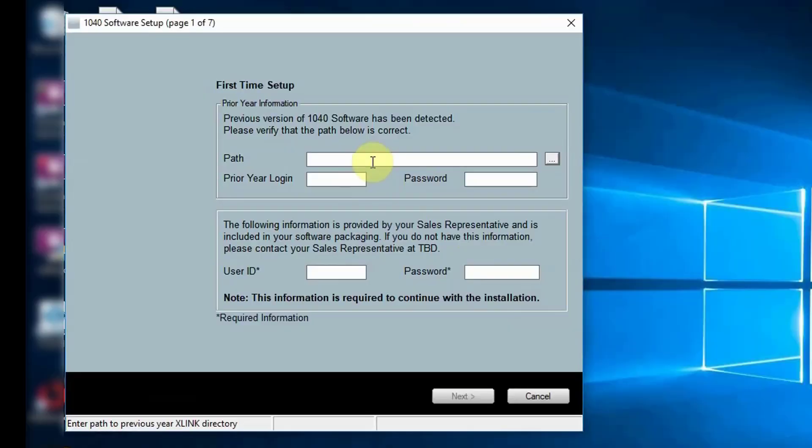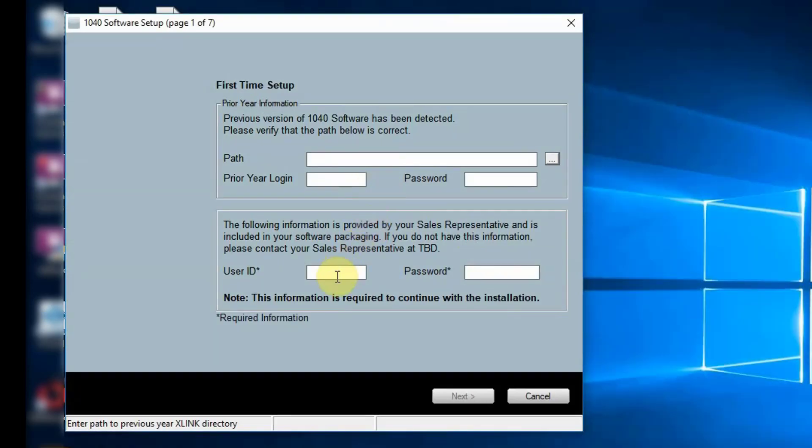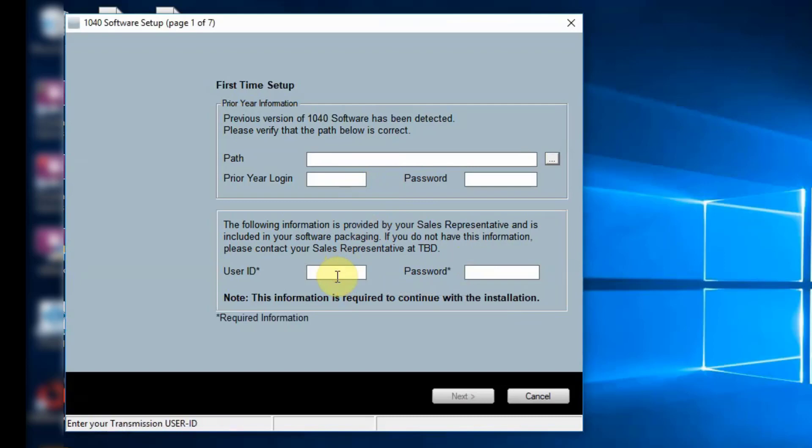After installing the software the first time Setup Wizard will launch. If you're a prior year customer, enter the prior year path, prior year login and password. Then enter the user ID and password found in your software release email.